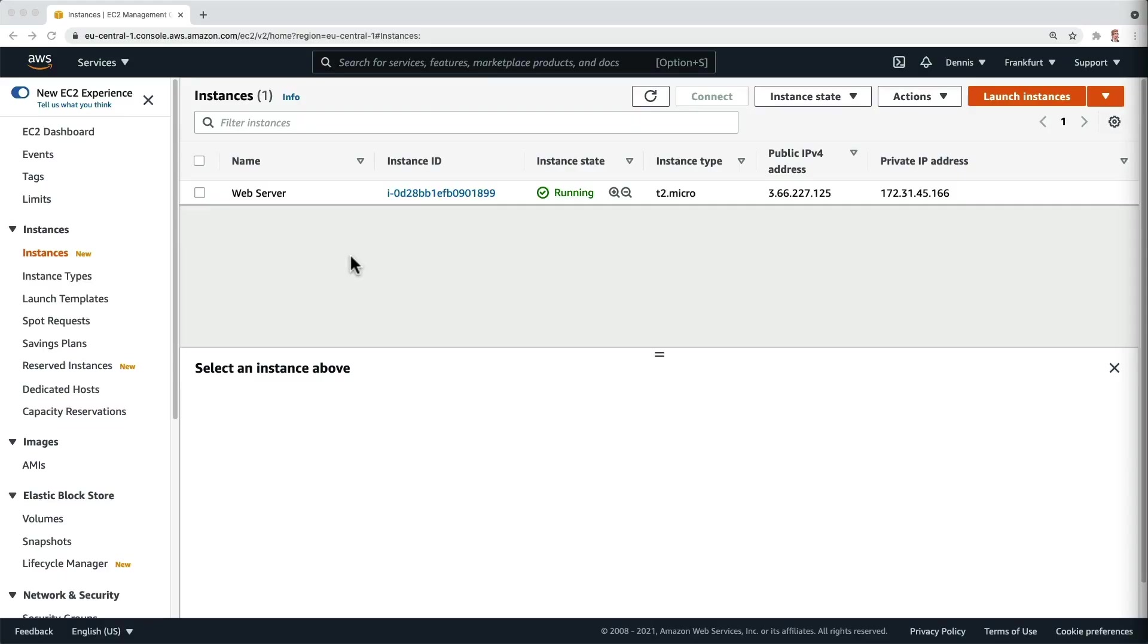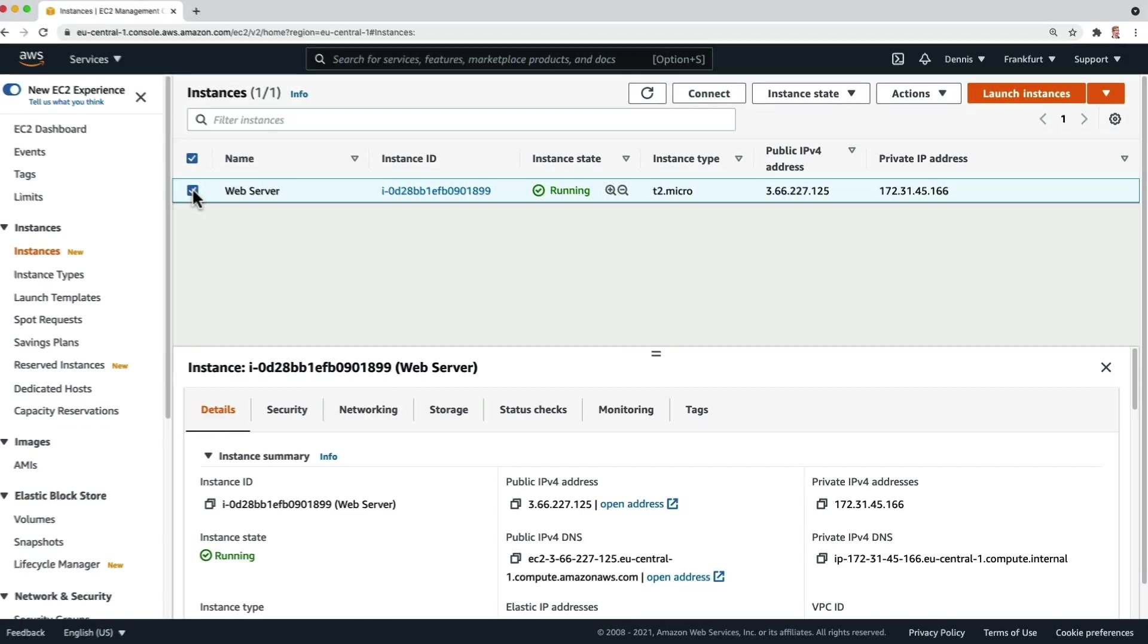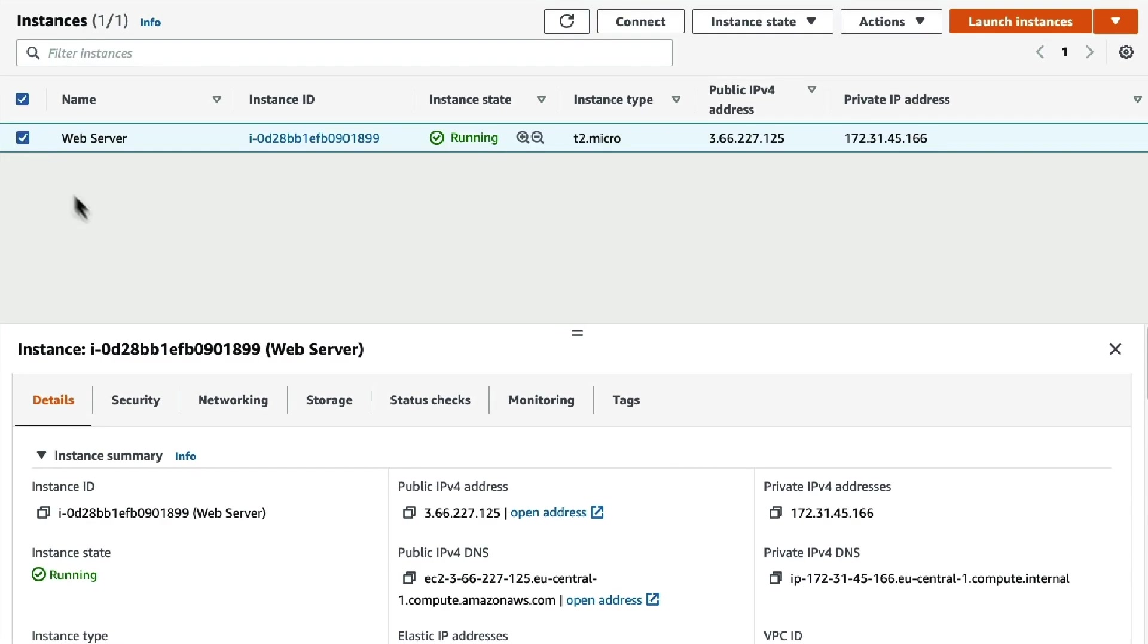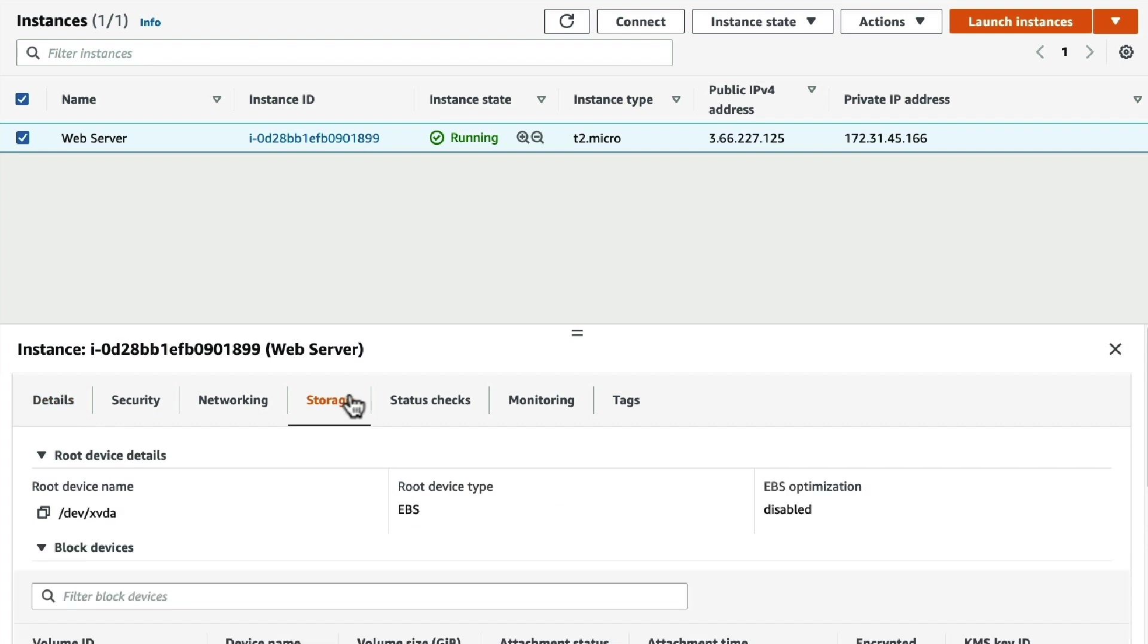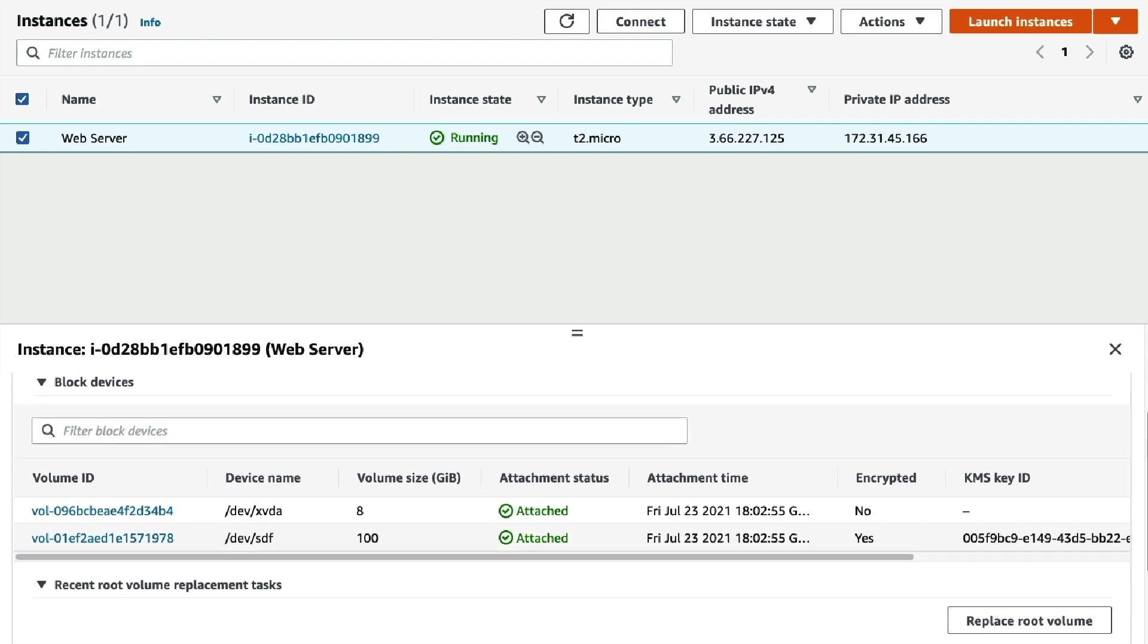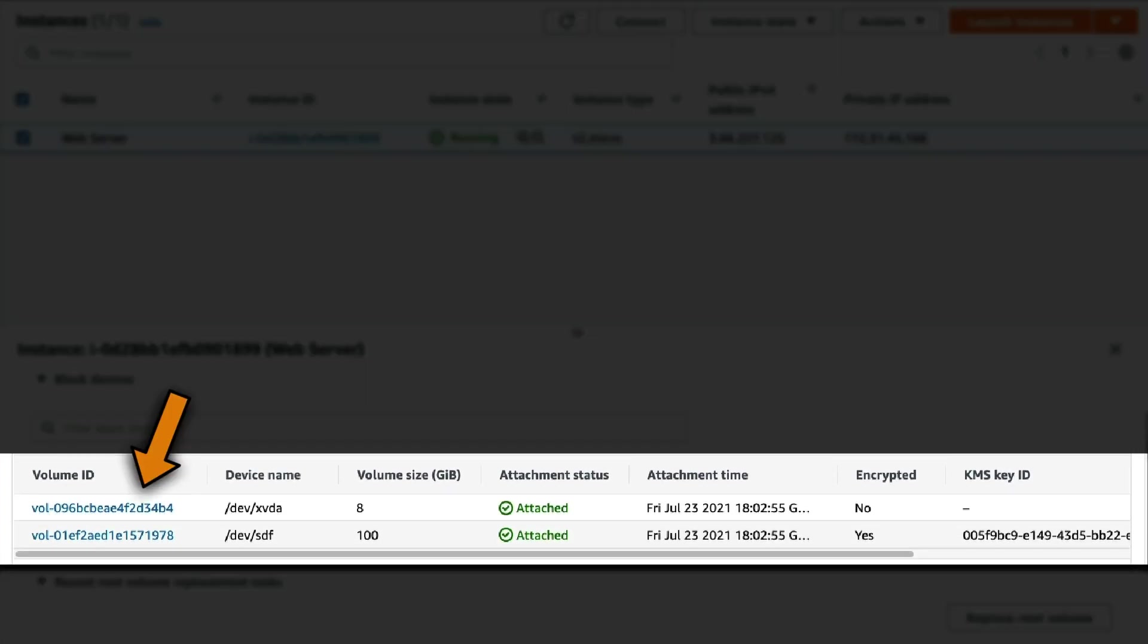Let's have a look at this web server. To see its EBS volumes, I will click on the storage tab. If we scroll down a bit, we can see it has an unencrypted root volume and an encrypted data volume.